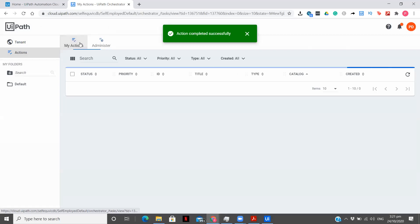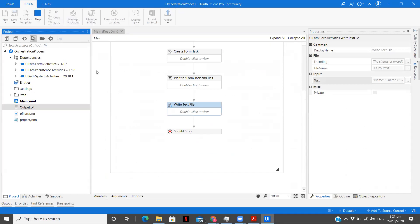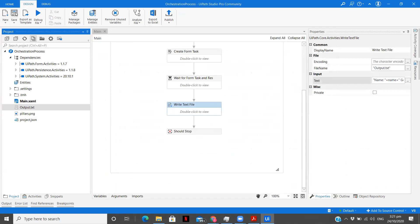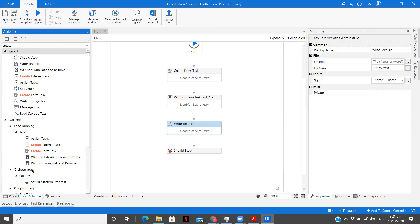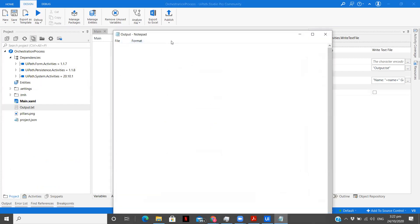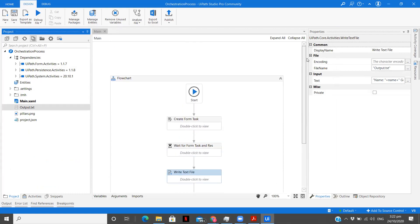I'm not sure why it is not writing the data. Let's try it one last time. But this is how you create a task — similar to document understanding, you can do the same kind of thing here. Execution has been suspended, waiting for form task resolution. For some reason the data is not coming in the txt file — I think I'll have to restart my system.